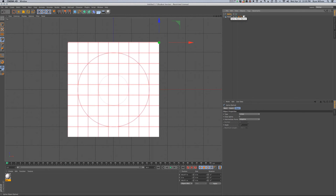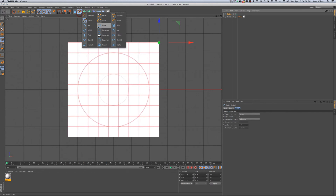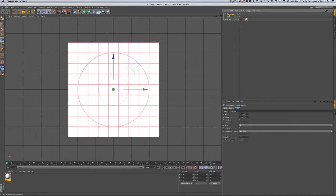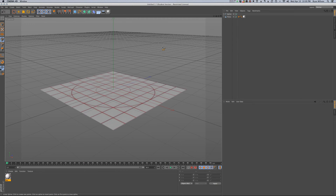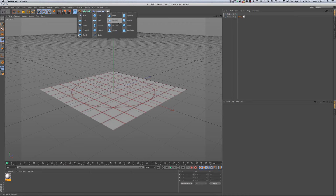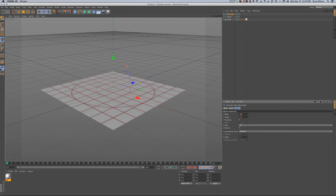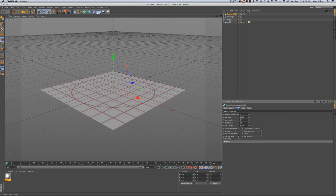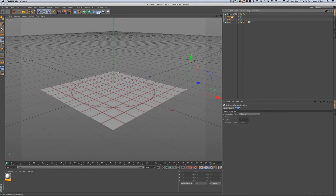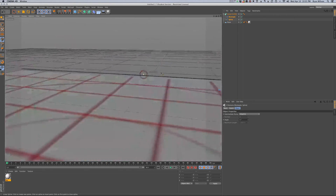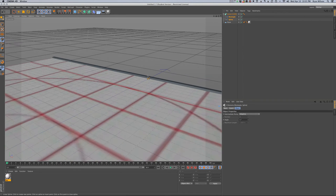I'm going to create a rectangle. Hitting F1, going to perspective mode. Going to create a rectangle and we're going to scale it down in our coordinates manager to 2 by 2 inches. Then go to your HyperNURBS and grab a Sweep NURBS. Grab your spline and rectangle in your object manager and drag them up into the Sweep NURBS. So now we have a swept line which we can animate.